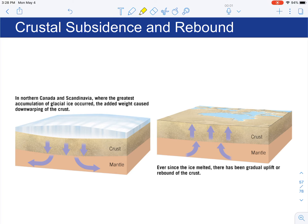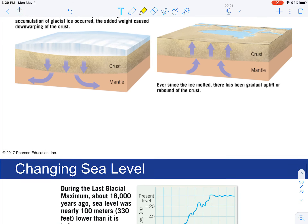During interglacial periods — when the ice melts — the opposite happens. Because the weight is lessened, there's less force or pressure of the crust on the mantle, and the crust rises back up. So it rebounds or uplifts.